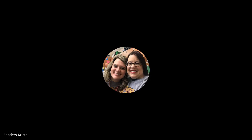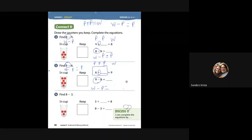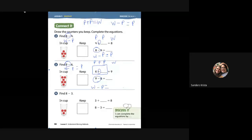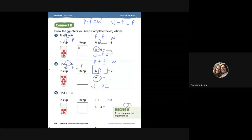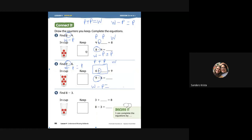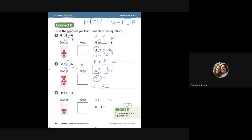I want you to try these problems on your own. It says to draw the counters that you keep. So if you start number two, it has four plus what? We count what we keep, so four is already here. And then I'm going to draw five, six, seven, eight — I'm going to draw four dots right there. So my missing part would be four. The missing part here would be four. Go through and solve all of the rest of these problems on your own.